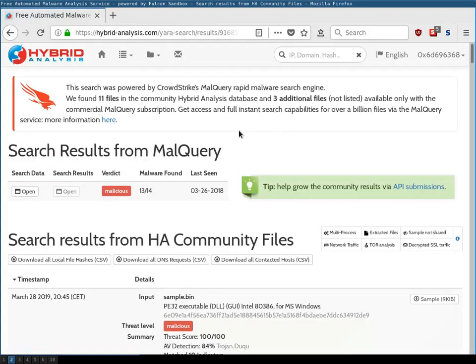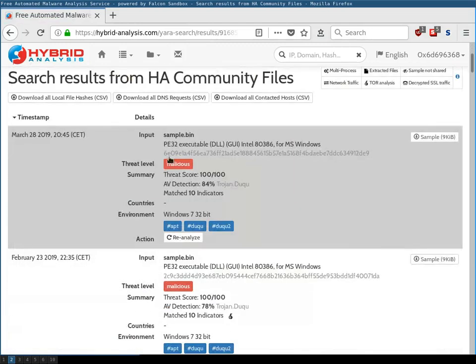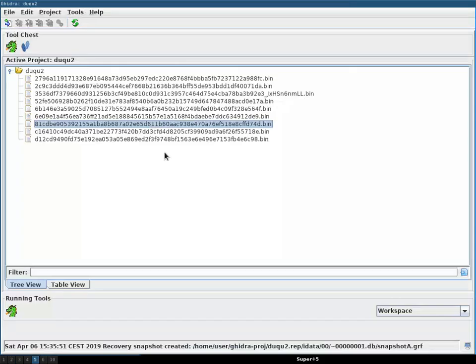So after the search is finished, we find samples here. And as you can see from the hash here, this is not the sample that we analyzed, because I analyzed the sample with 8.1 at the beginning.